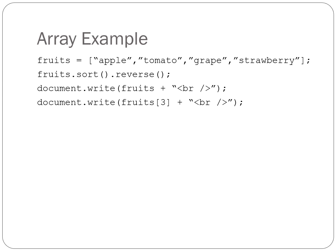We're using the built-in sort and reverse methods to rearrange the values of the array. We're displaying all array values with the array name. We're accessing the third item in the newly sorted list of values, which is grape. It would be strawberry if we didn't use the reverse method in the previous line.